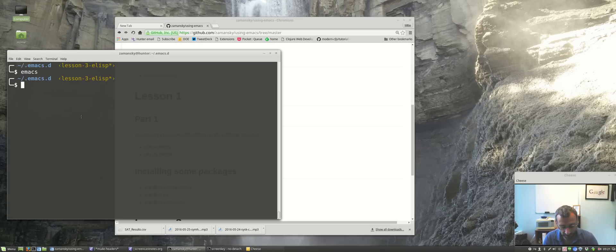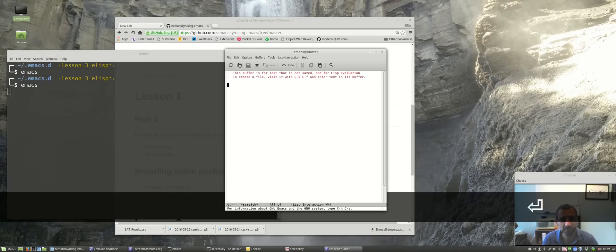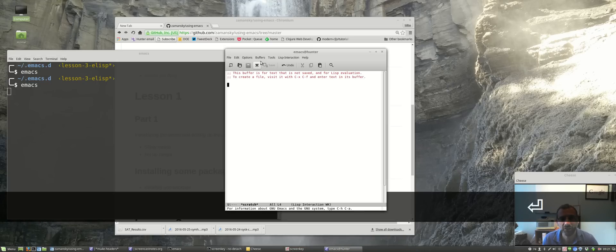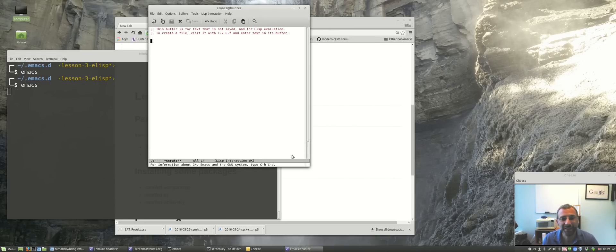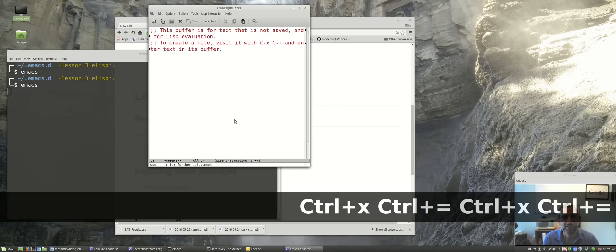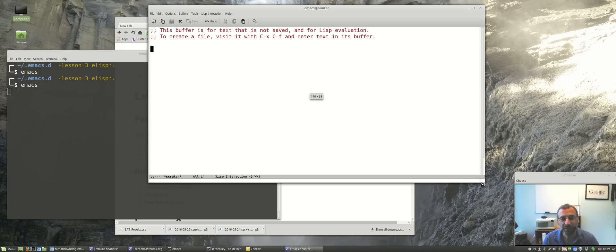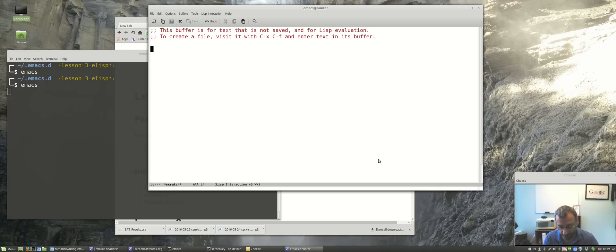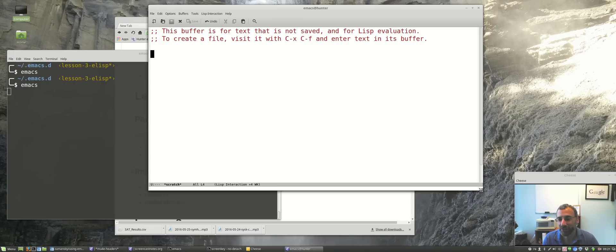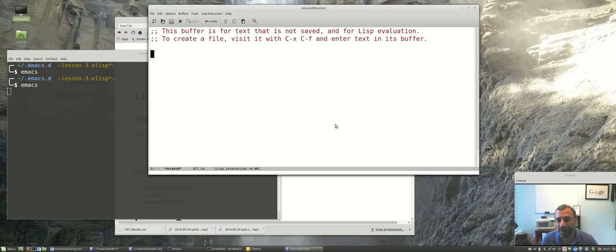So what I wanted to talk about is this thing called elisp. I'm just going to go into Emacs here. I don't like looking at Emacs really as an editor. I'm making the font bigger again and making the window bigger. I like looking at it as really this programming environment that happens to have an editor around it.